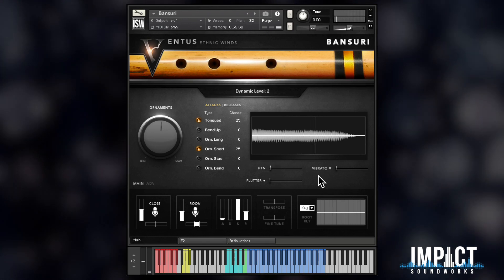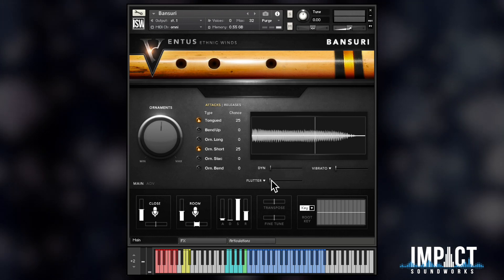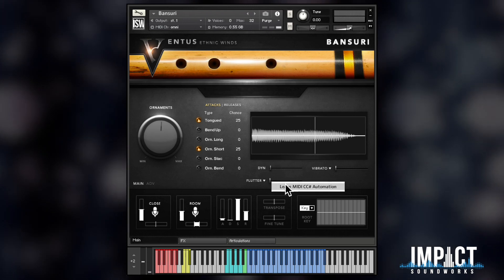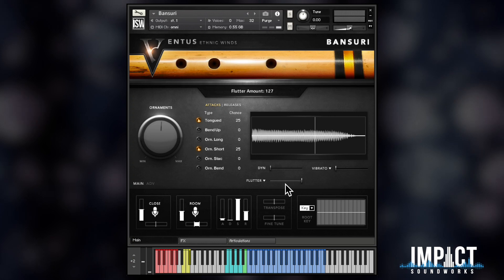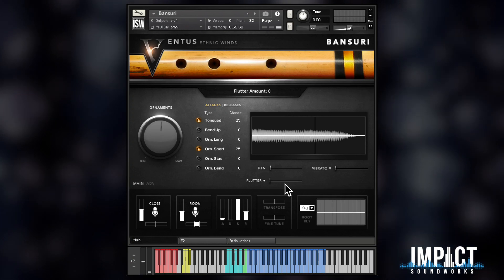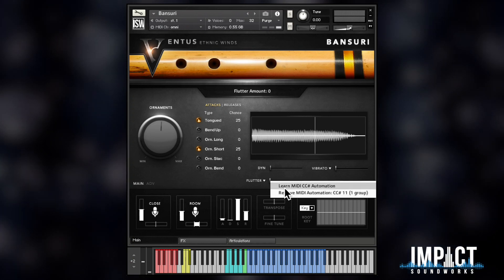What about assigning the flutter slider to CC11, which is my expression pedal? Again, very easy to do.